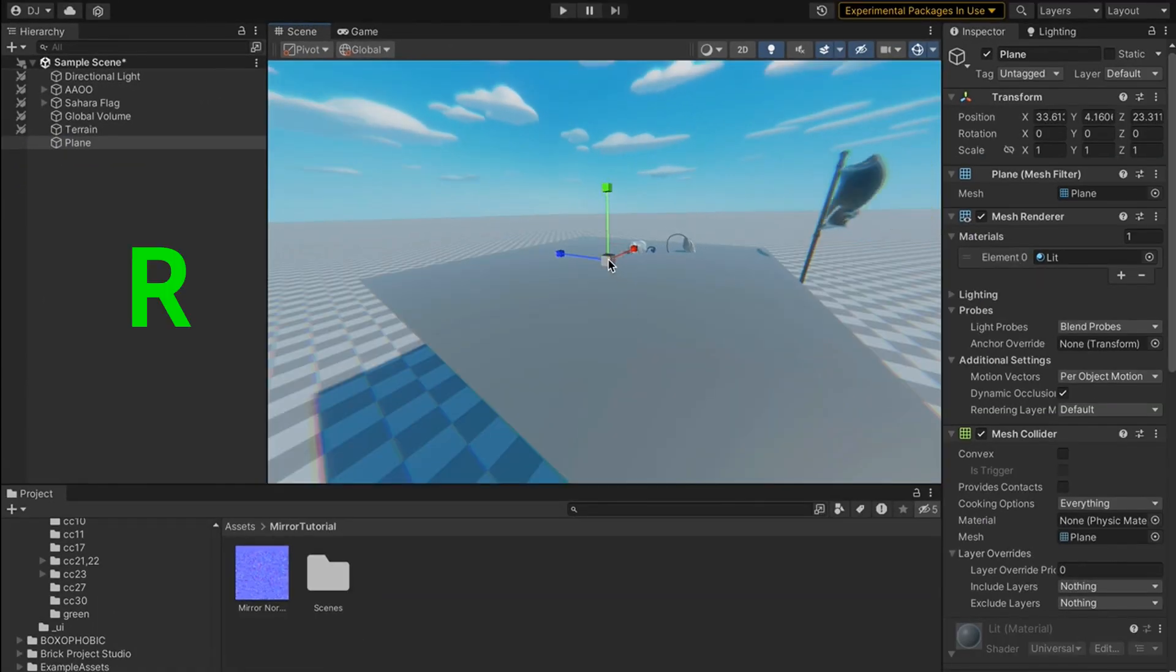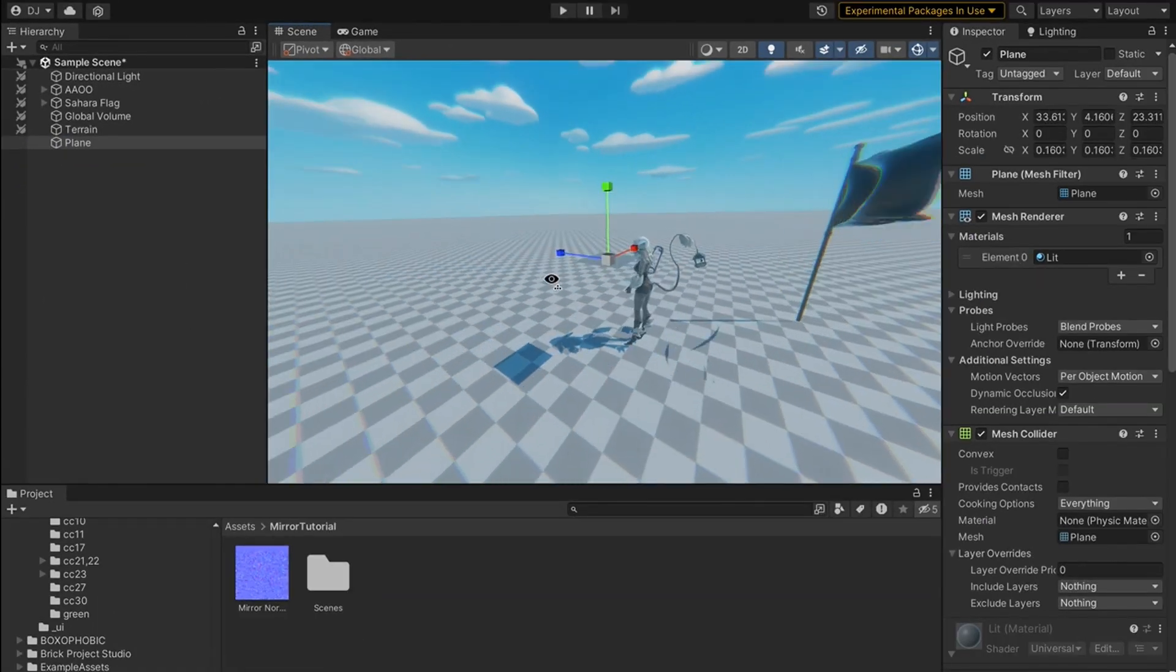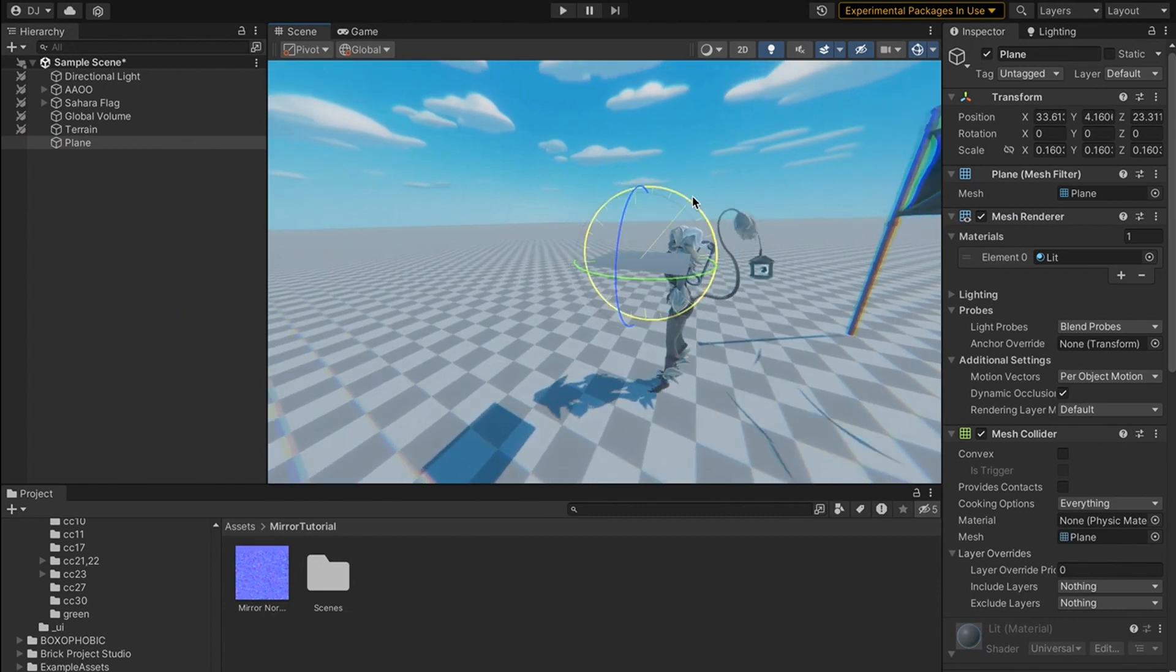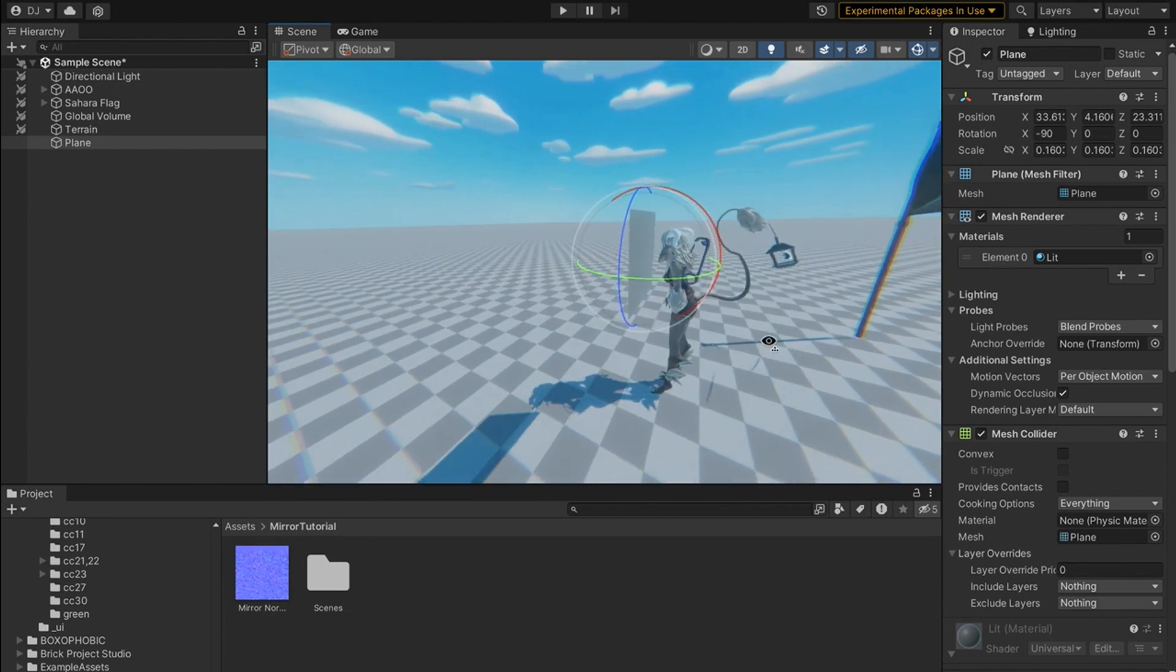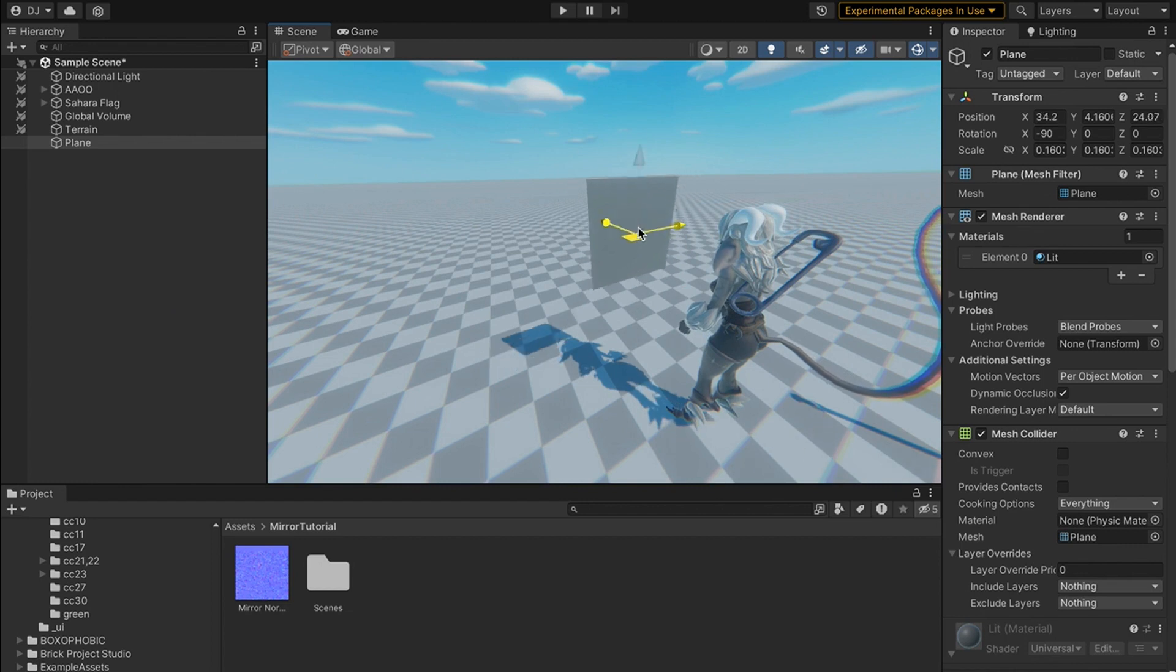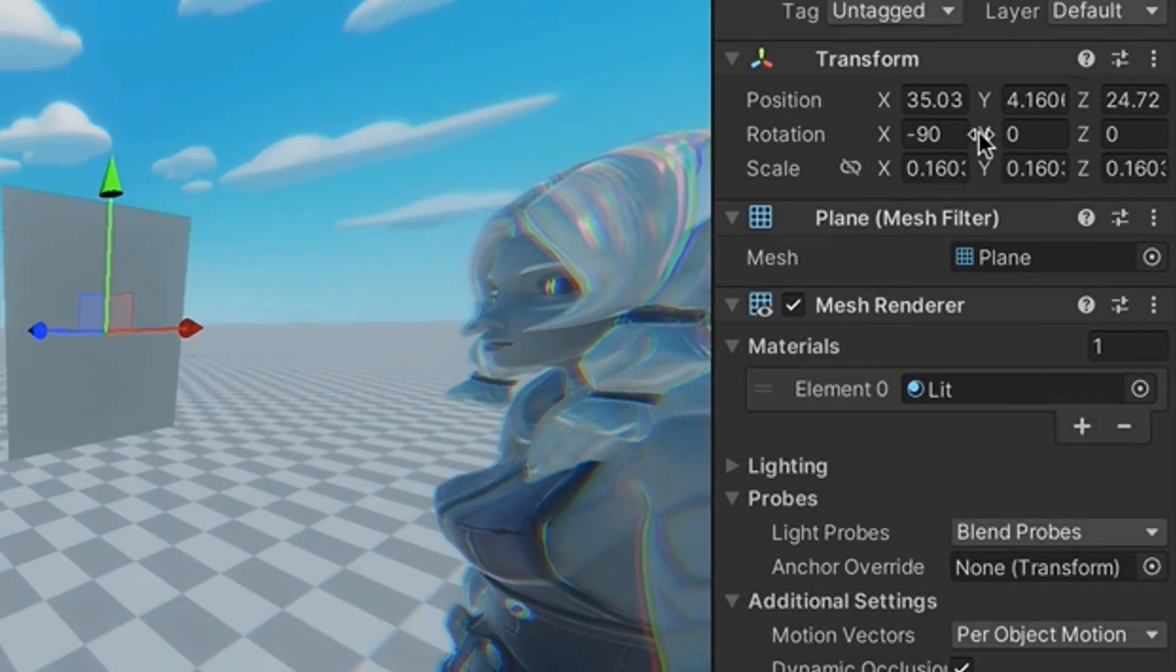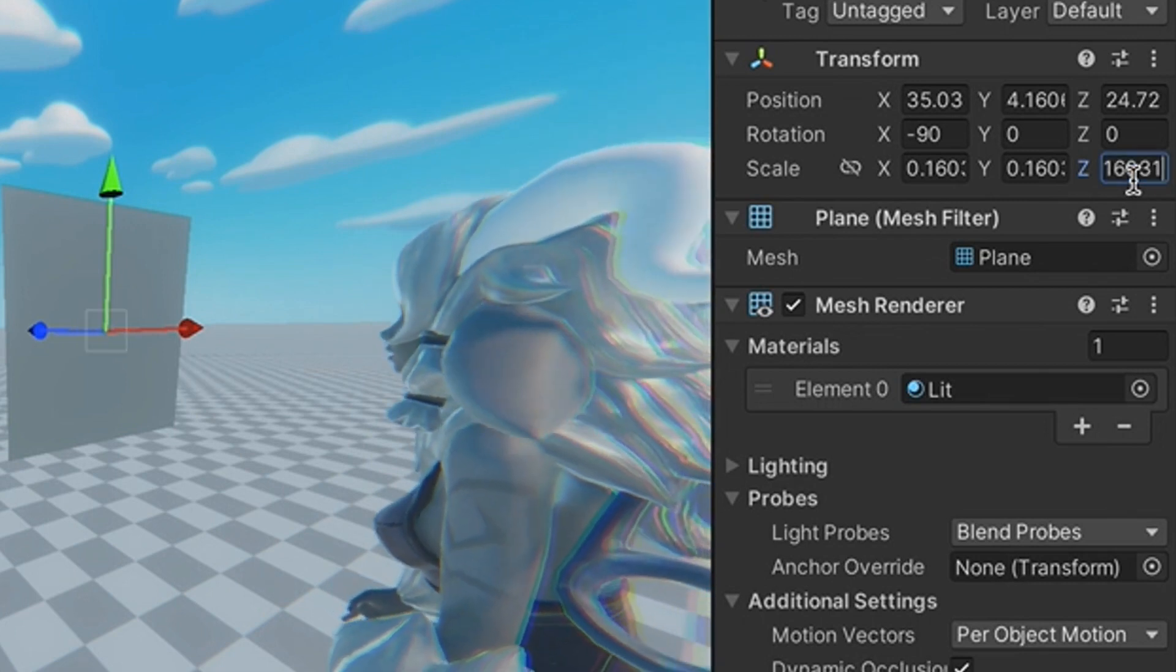Now that we have a plane in here, I'm gonna press R and shrink it down. I'm going to press E and then rotate it to be vertical like this. Next I'm going to move it in front of my character. I want my mirror to be a rectangle so I'm going to come to the Z value and I'm going to multiply it by two.